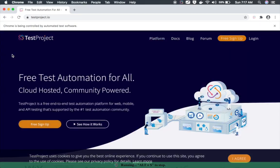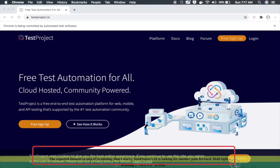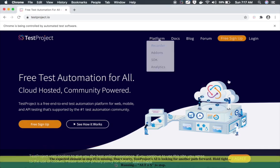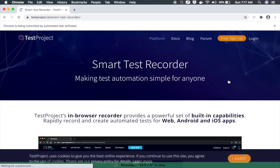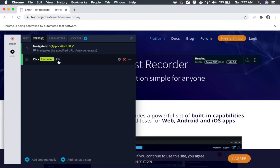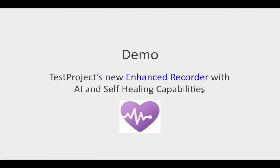I will pause and click Run again to see what happens. You can see it is still waiting, and now it is saying 'TestProject AI is looking for another path forward'. TestProject's AI has finally found the Recorder link under the Platform link — it hovered over the Platform link to find the Recorder link and click on it. You can see how the AI technology can be useful in these types of operations involving hover actions and nested elements.